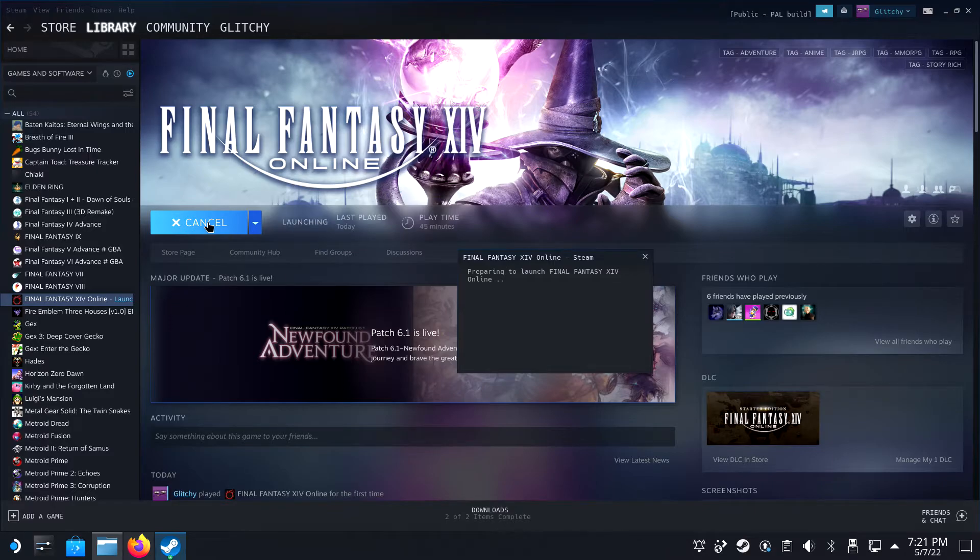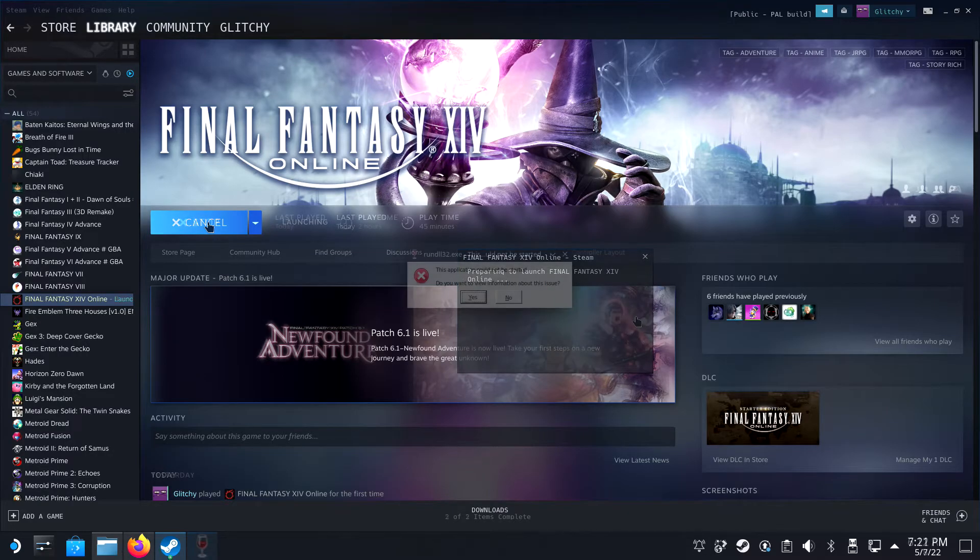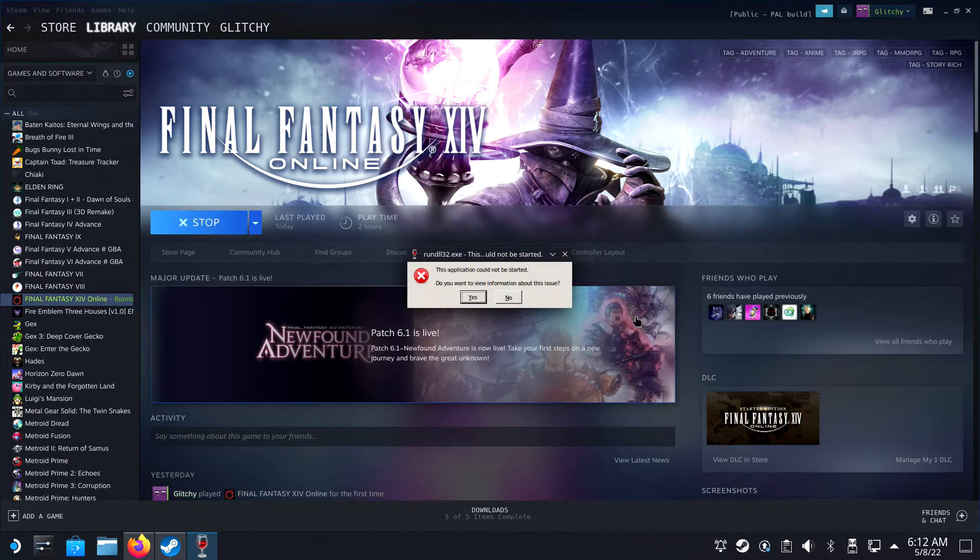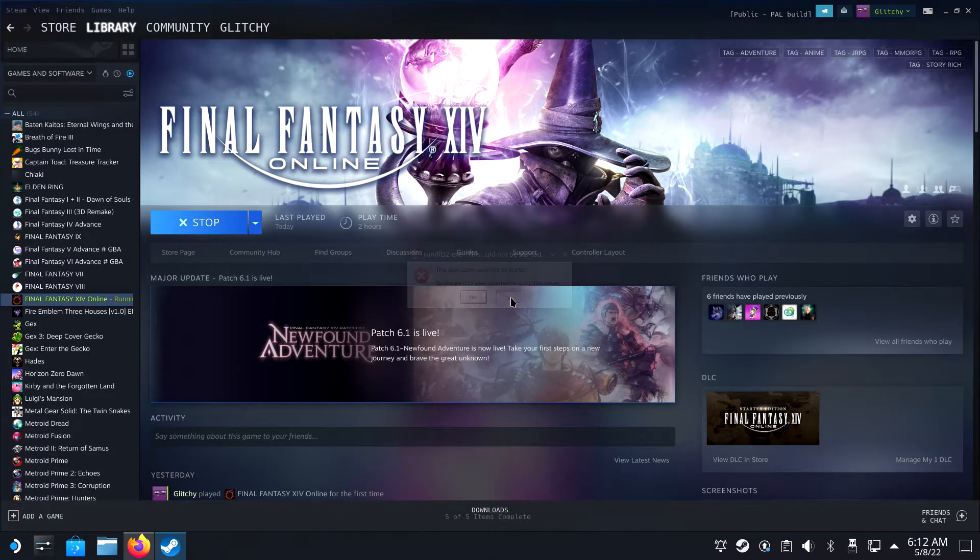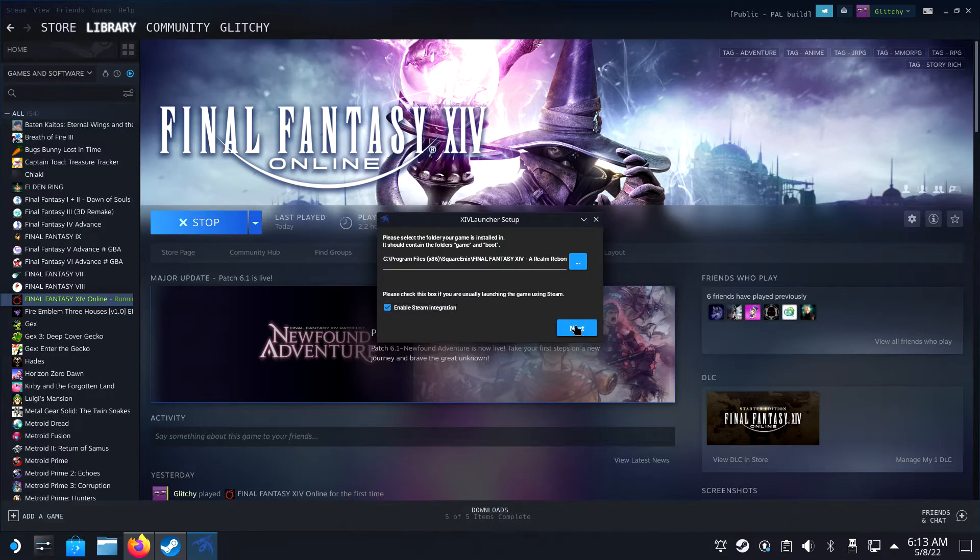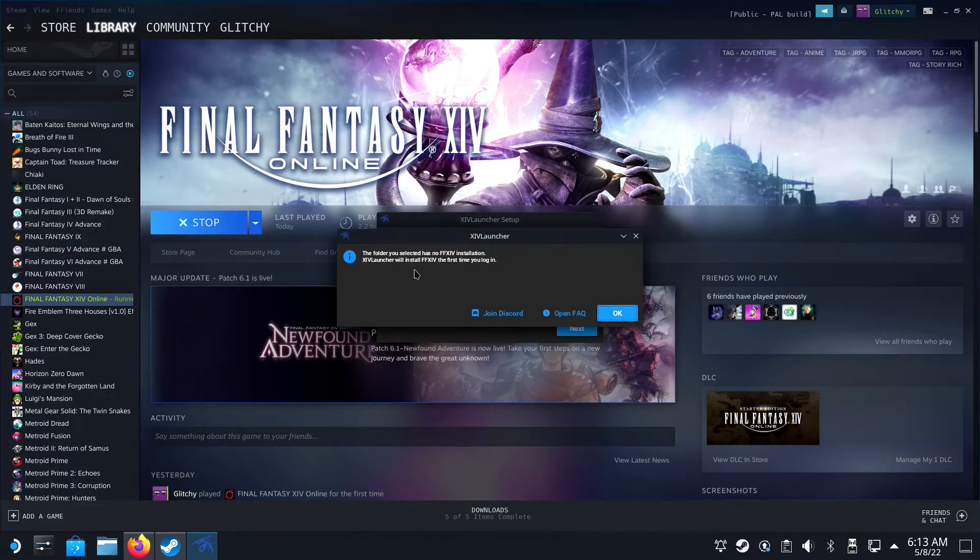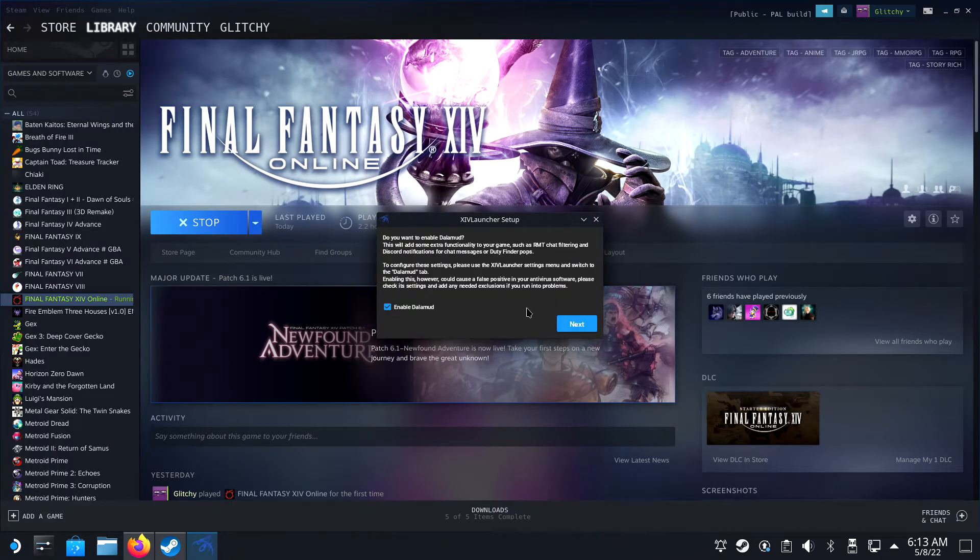This might take a while. It will replace and install some functions in the background and you won't see a progress bar for this. But at some point, you will be greeted with an error message. Just click on No and the launcher will show itself a moment after. Bear in mind, after the first launch, it will launch much faster without the error message in the future.